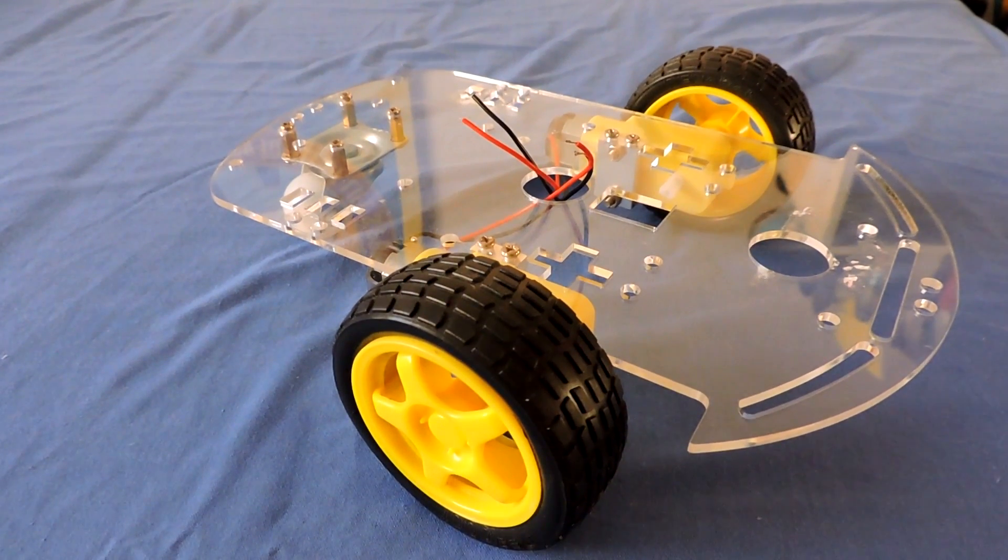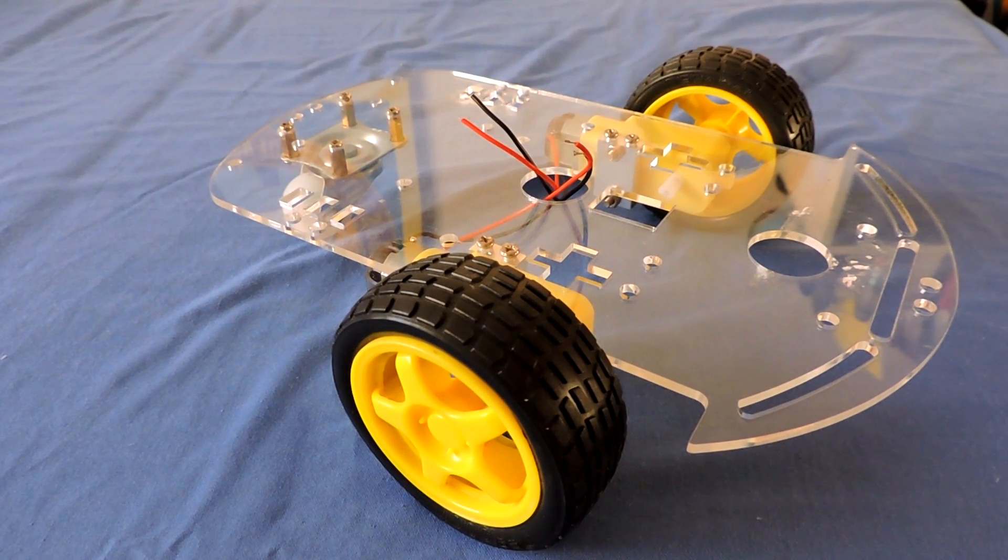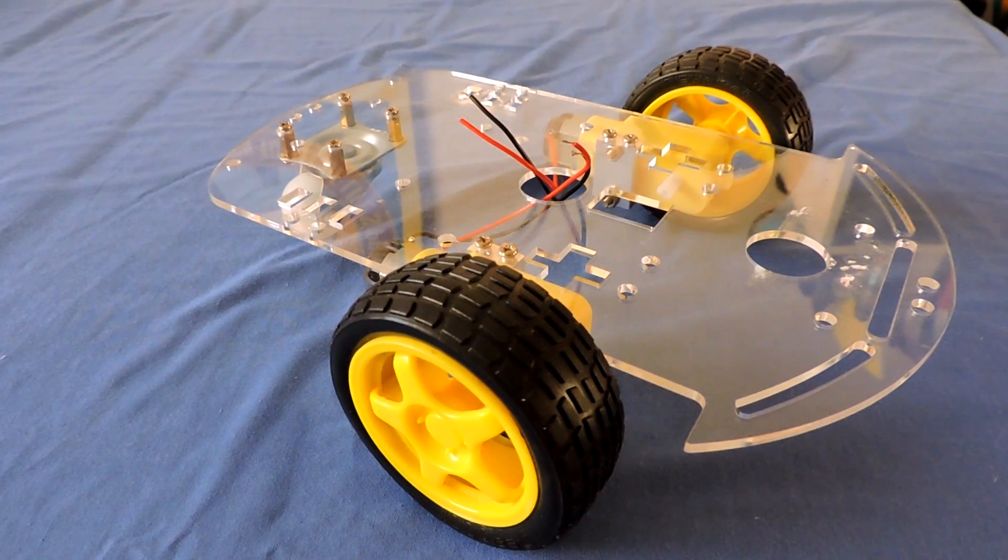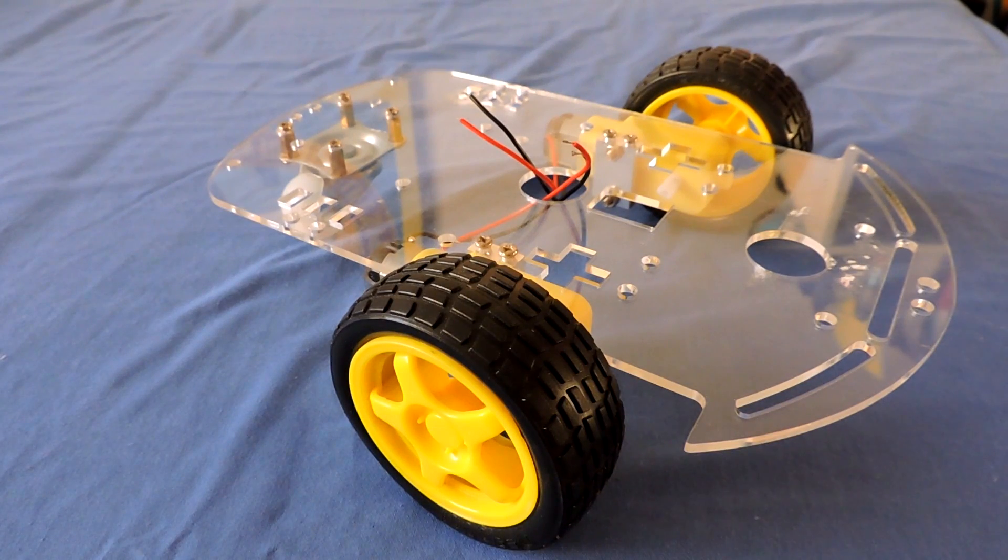The first step of this build is to get a chassis. The chassis has to include a body and two servo motors.